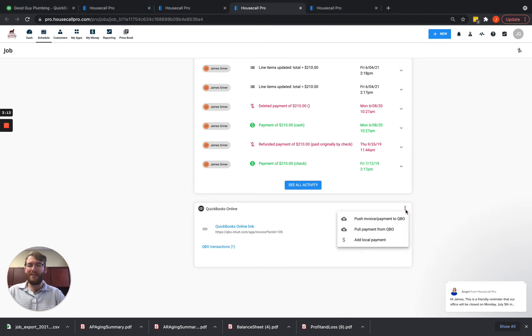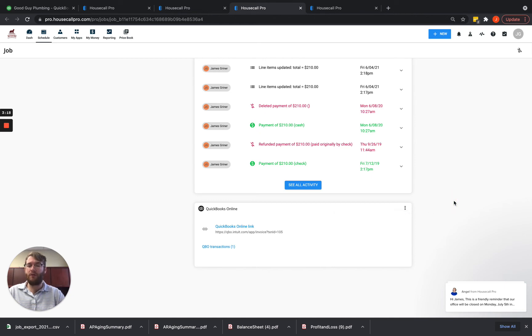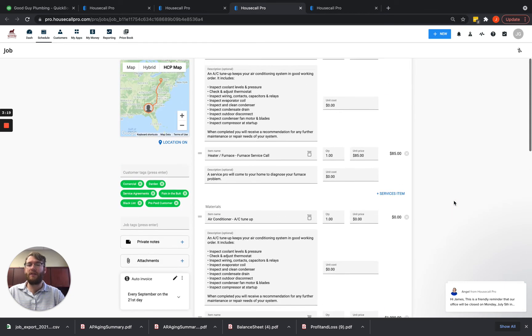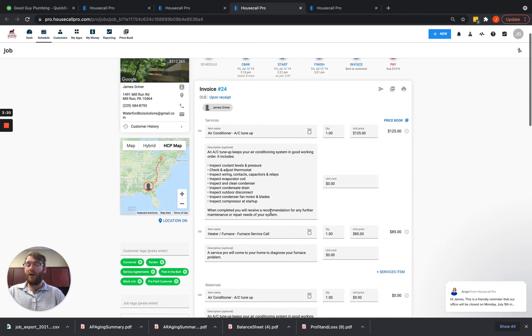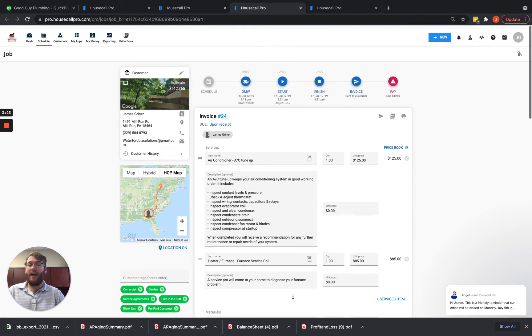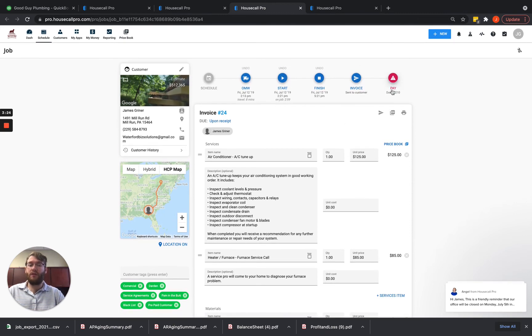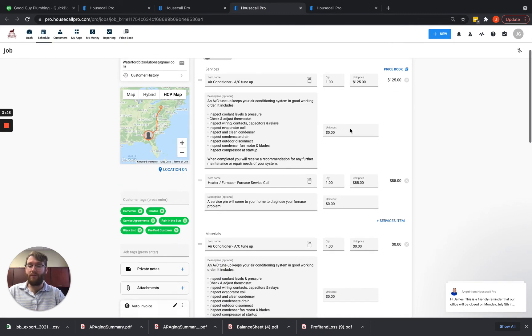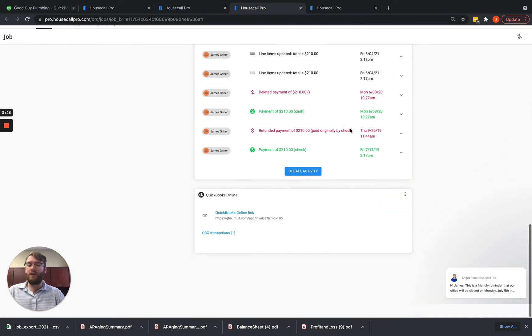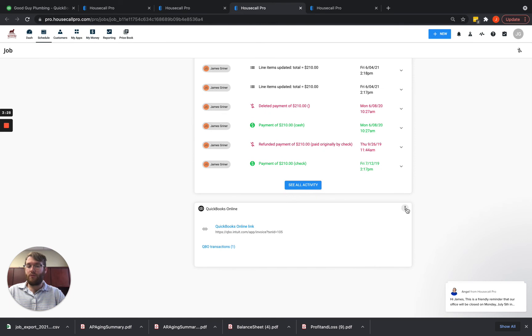By clicking these three dots, you can go ahead and push that invoice or payment into QuickBooks. So let's say that you updated this and you need it to update in QuickBooks after all three of these were hit and you want to guarantee that. Well, great.